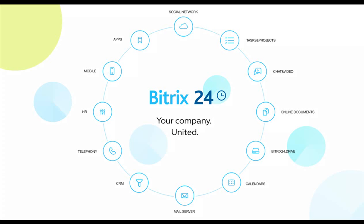In this video, we're going to use a list in the Bitrix24 cloud service to accept leave requests from employees and create a business process for approval of those leave requests.